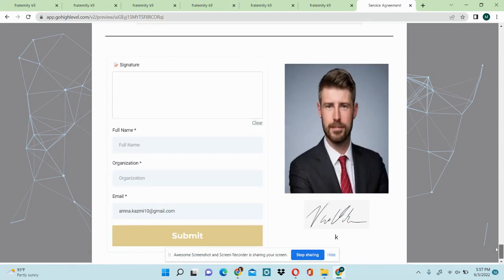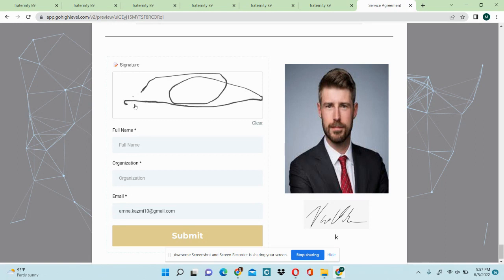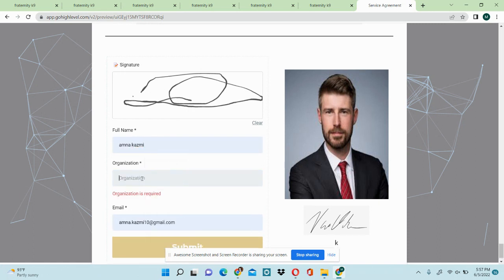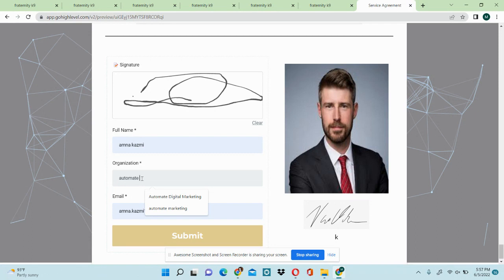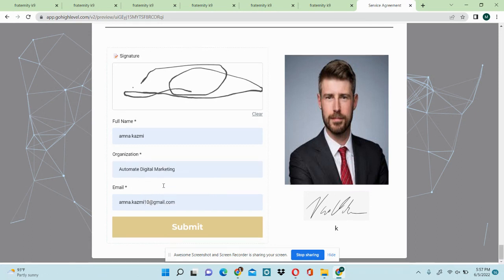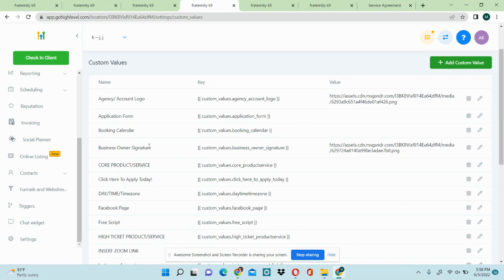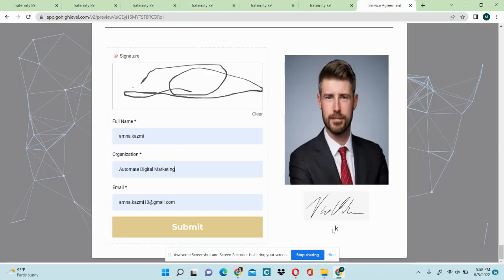On the very bottom you're going to find the contract signature form. The client fills out the signature field along with information like their business name, email, and full name. You're going to change the picture to your account owner picture. The signature is automated through the business owner signature custom value, and there's another custom value for the account name or business name of your account.